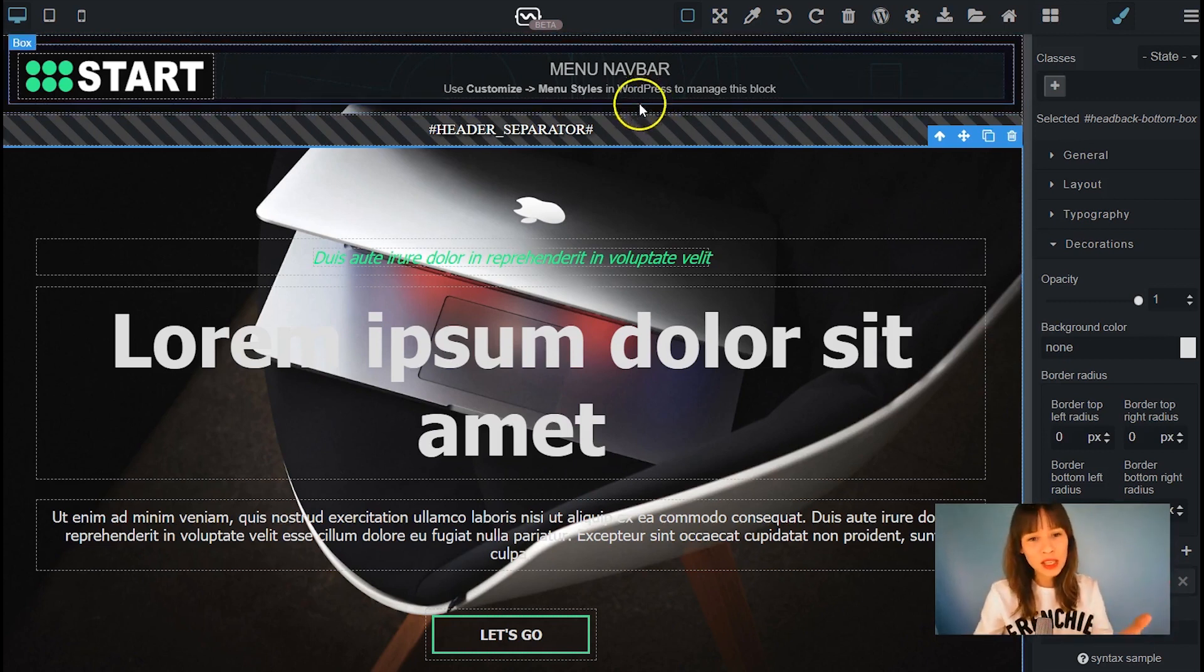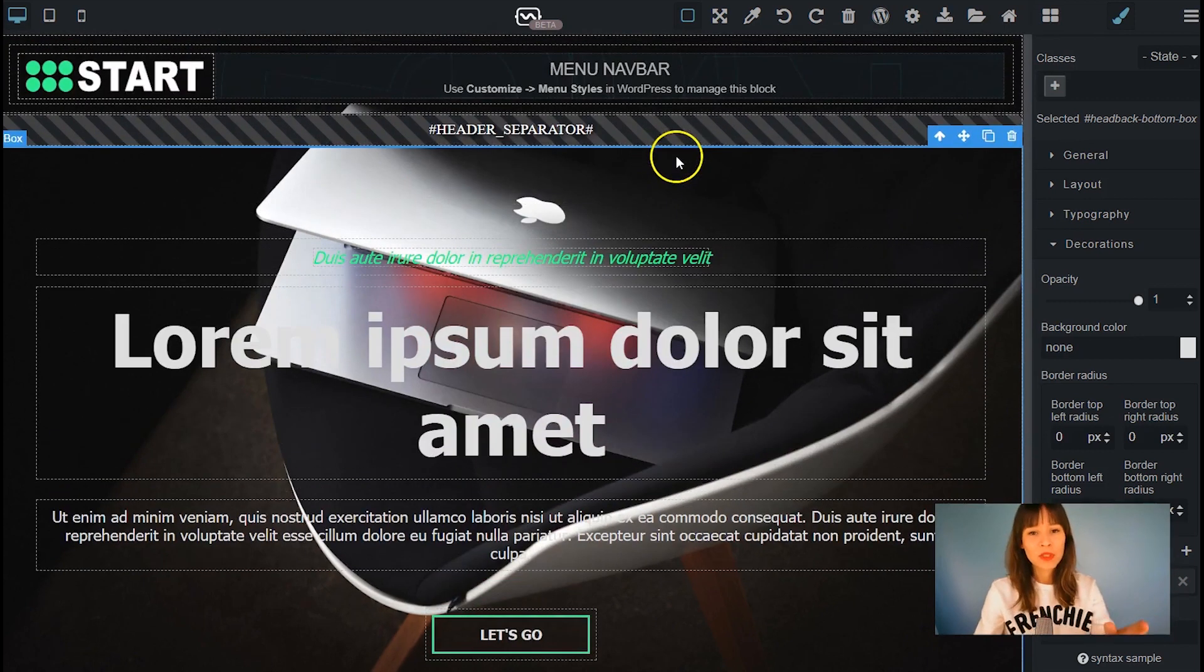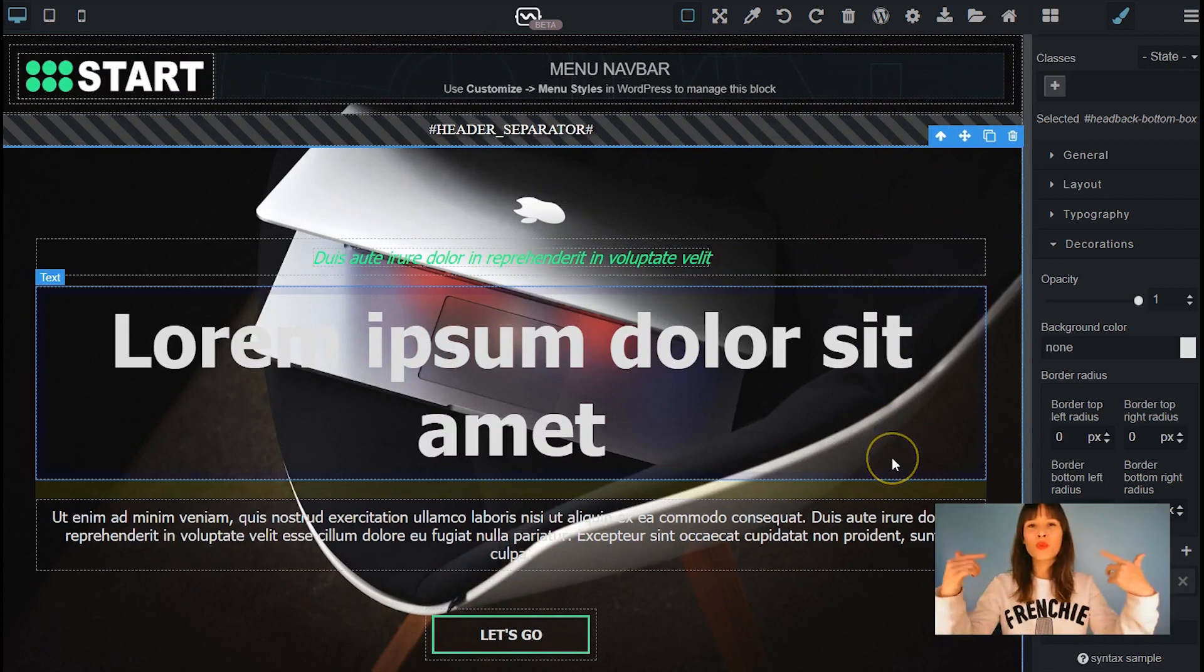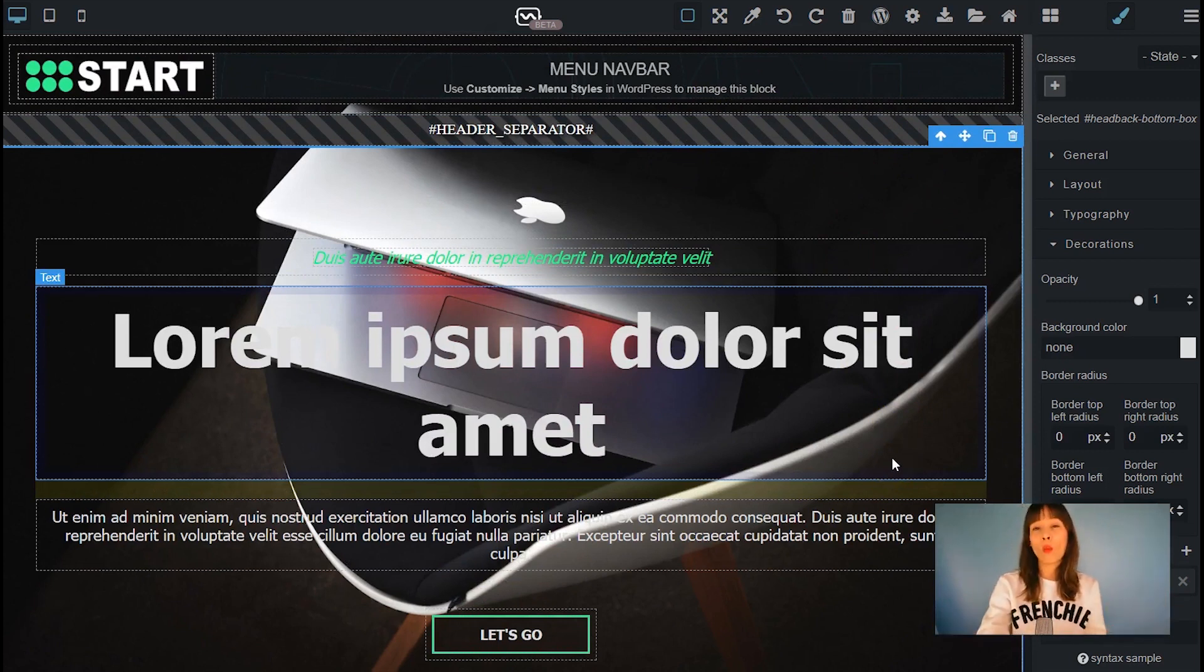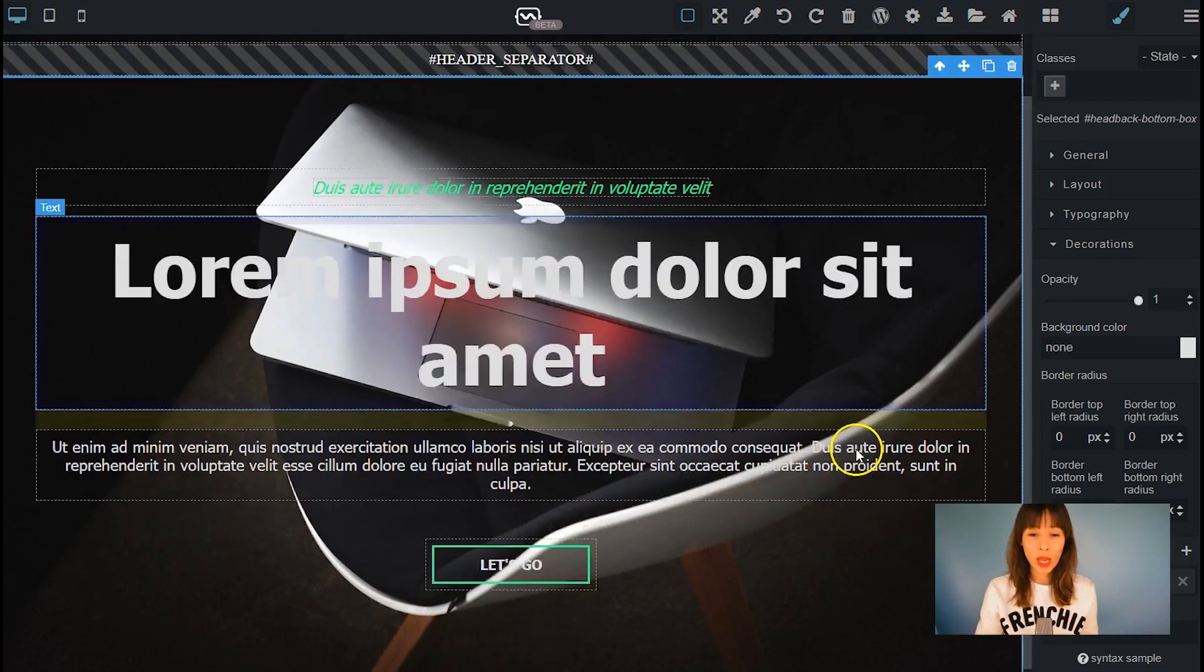But theme generator identifies this as one image. So as you can see here, it's exactly one. It doesn't repeat it. It makes it look like one.